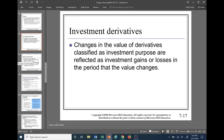Investment derivatives — also known as speculating with derivatives — the changes in the value of derivatives classified for investment purposes are going to be reflected as investment gains or losses in the period that the value changes. If we're entering into a derivative contract to try to make a gain on the change in fair value, then whatever that change in fair value is for that reporting period has to be realized in earnings as an investment gain or loss in that period.